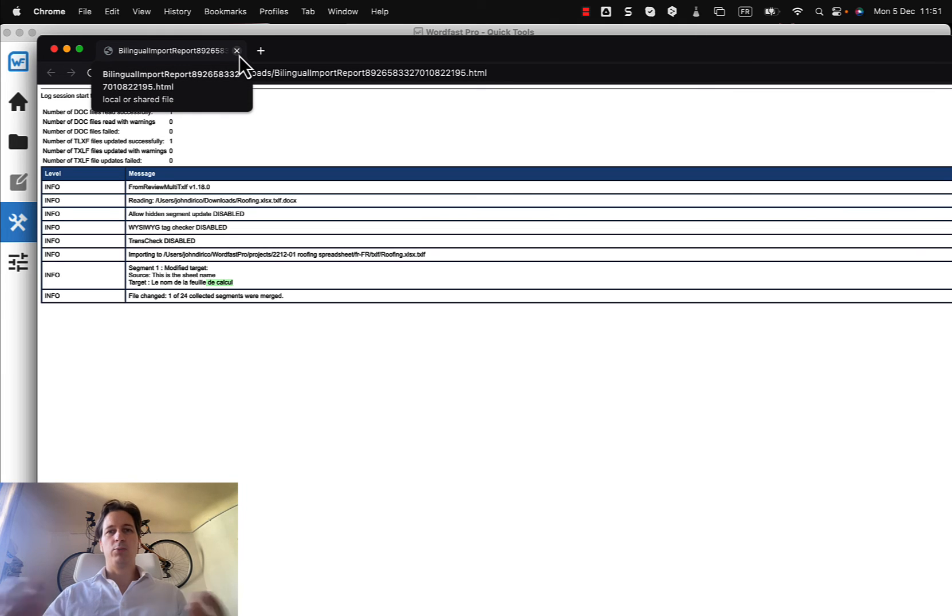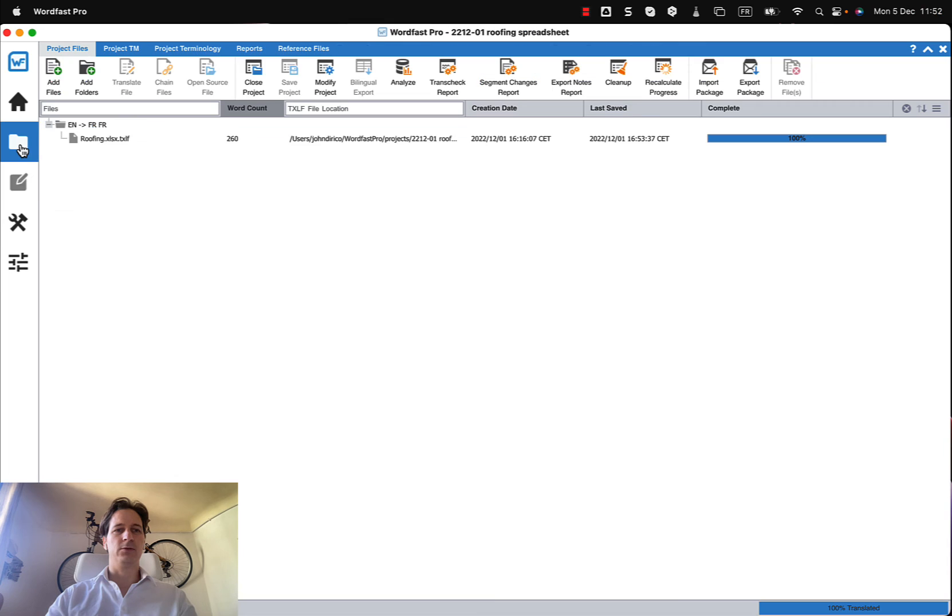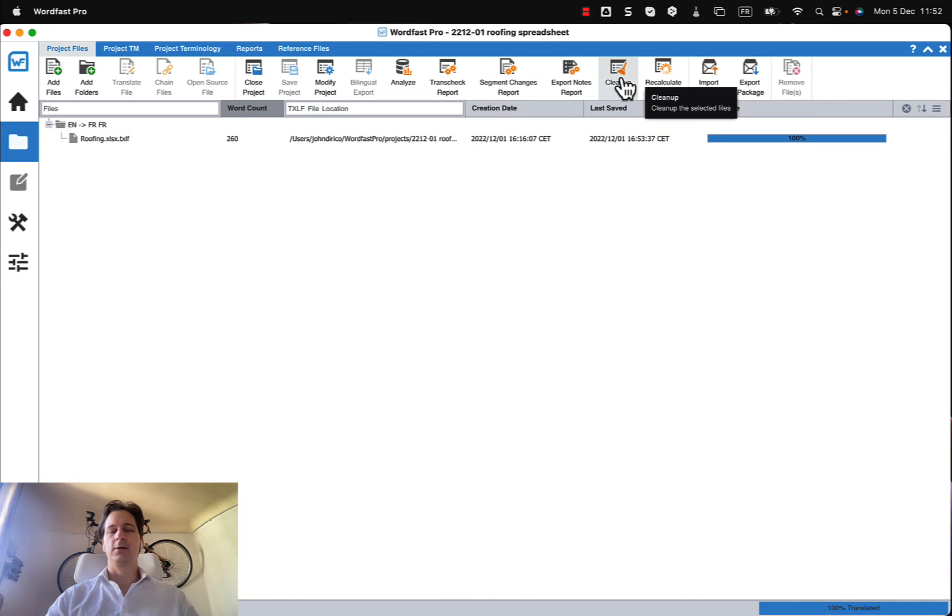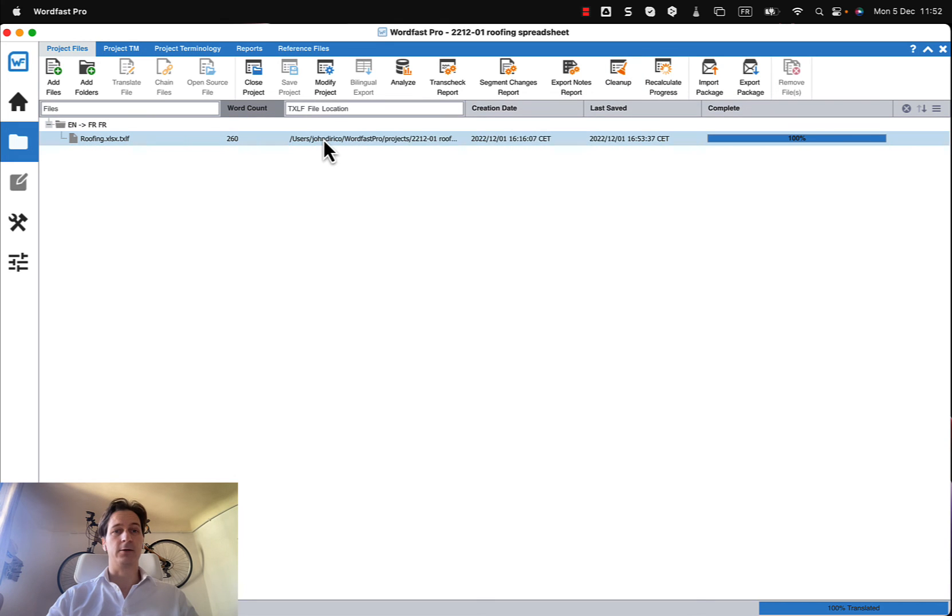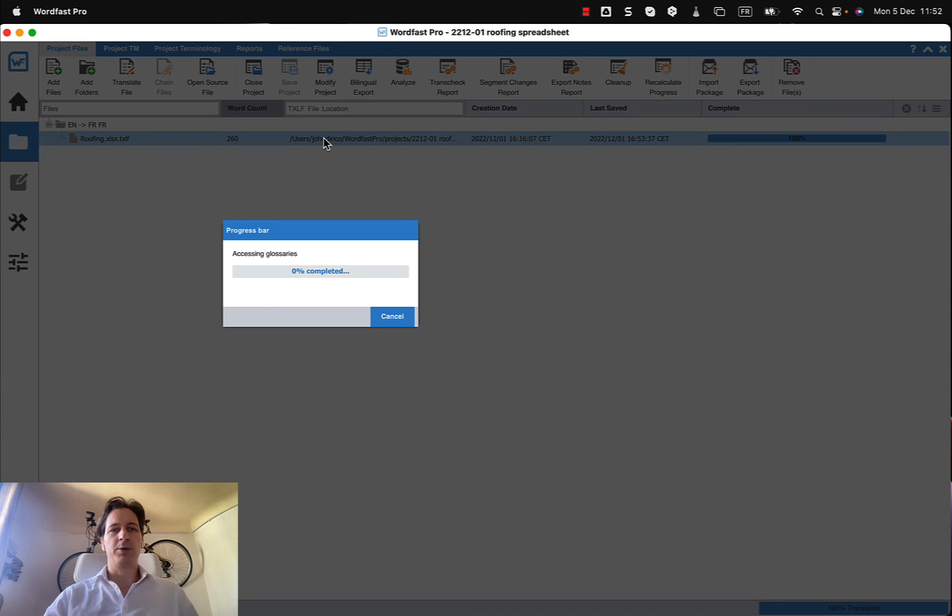So there's my bilingual import is done. Now the only thing I have left to do is to finalize my project, I can clean it up, update my translation memory and generate my final target file. But just to be sure I can always open up my file, my bilingual Wordfast file, after this whole process is complete.